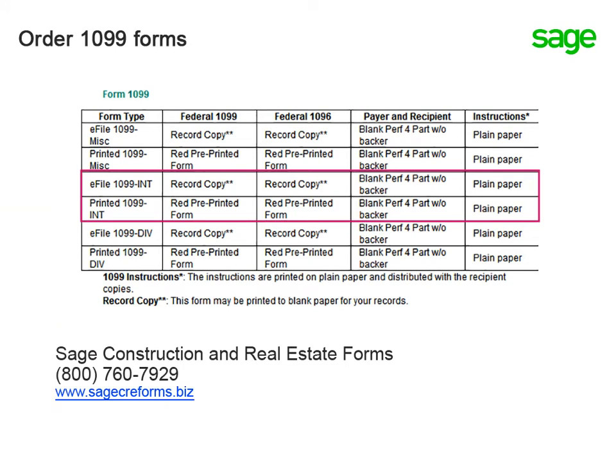The 1099 form that you'll need depends on the copy. For more information on which forms to order, refer to the SAGE Knowledge Base article called, Which forms should I order for year-end?